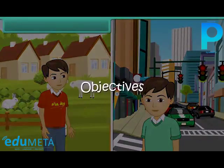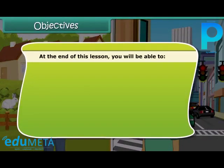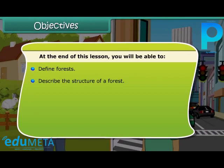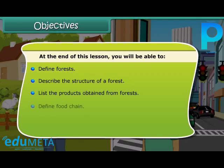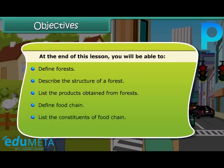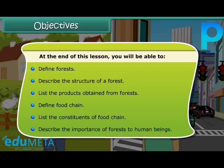At the end of this lesson, you will be able to: define forests, describe the structure of a forest, list the products obtained from forests, define food chain, list the constituents of a food chain, and describe the importance of forests to human beings.